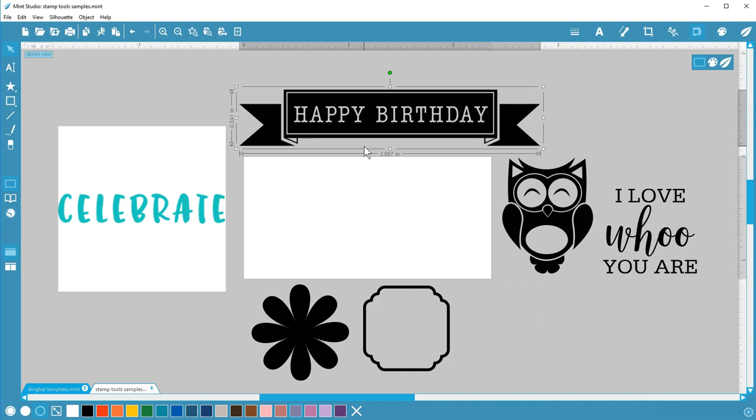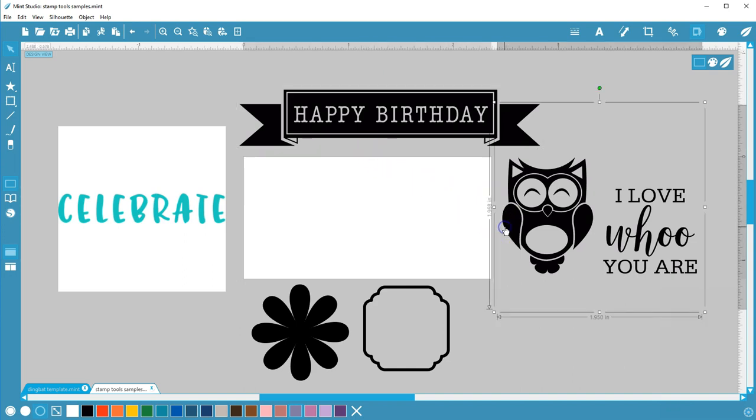This owl and phrase comes from a dingbat font called CG Autumn Owls. Fonts, including dingbat fonts, are vector images and are easy to manipulate in Mint Studio.